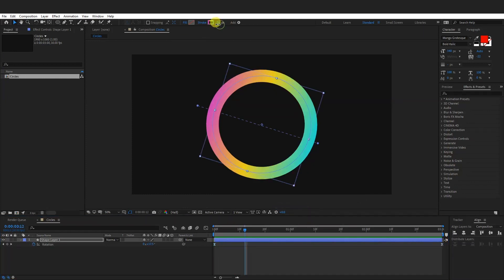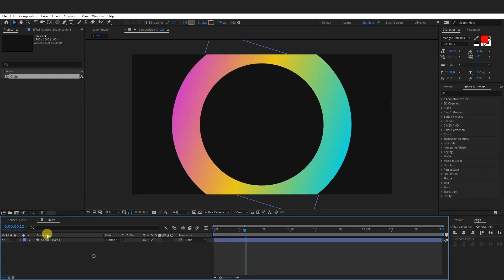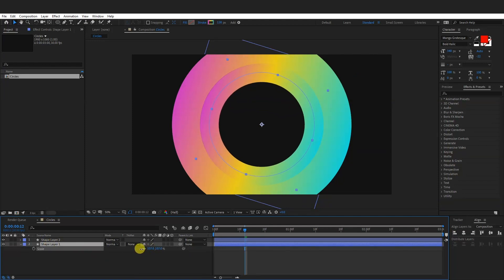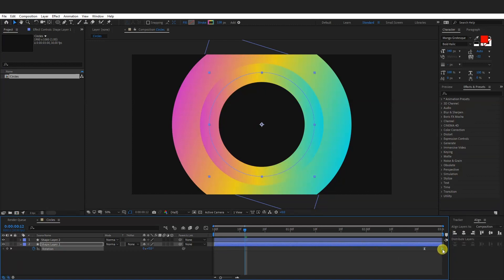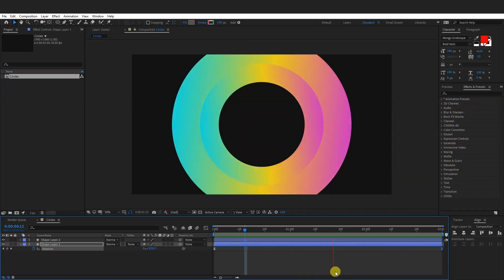I'm also going to decrease the thickness of the gradient a little. There you go. And I'm going to scale this up — press S for scale. From here I'm going to create a new copy, press CTRL+D. So I'm going to go with shape layer one, press letter S, and scale it down until it looks something like this. I'm going to press the letter R to rotate and I'm going to switch the diamonds — pull this diamond to this end and pull this diamond to this end — and now it's going to spin in the opposite way.